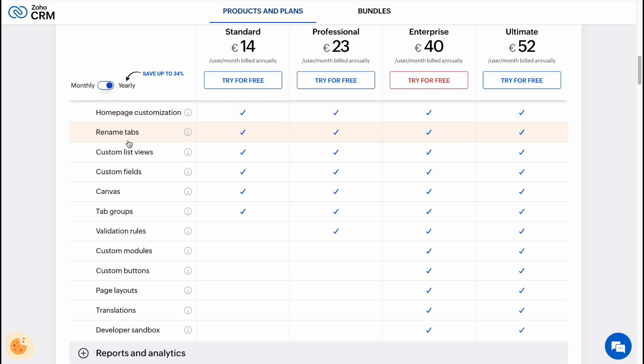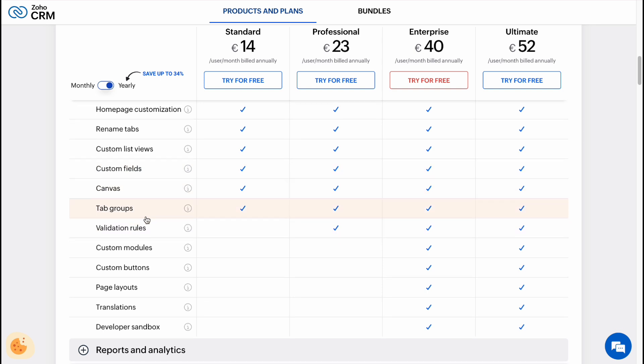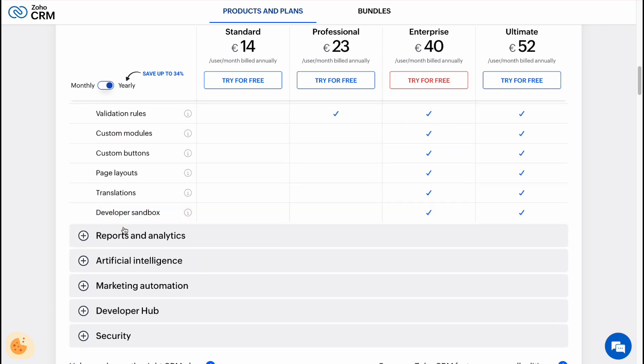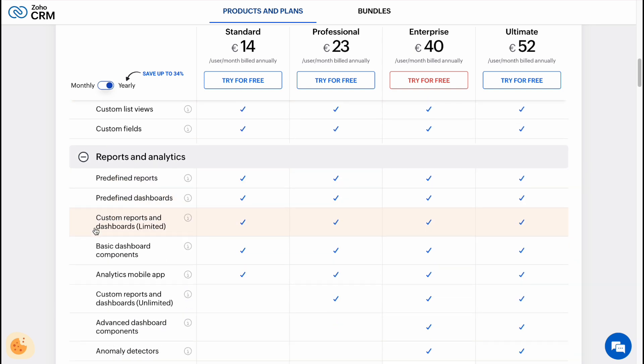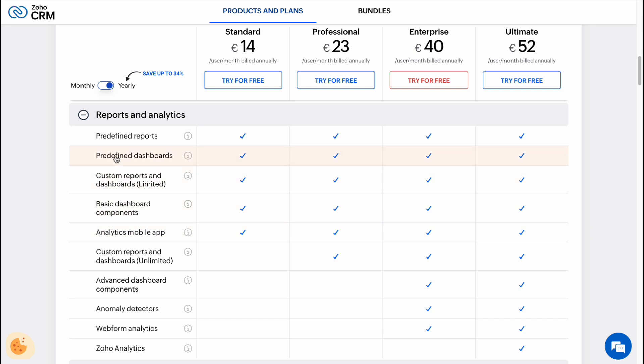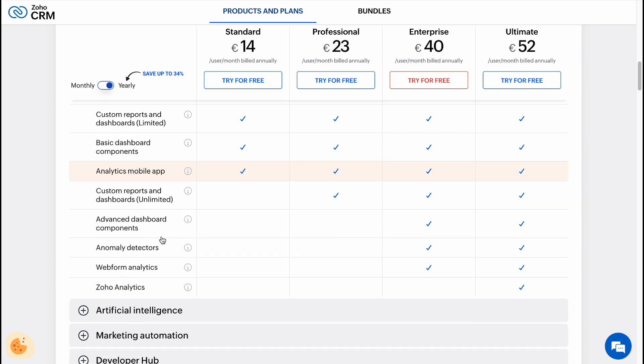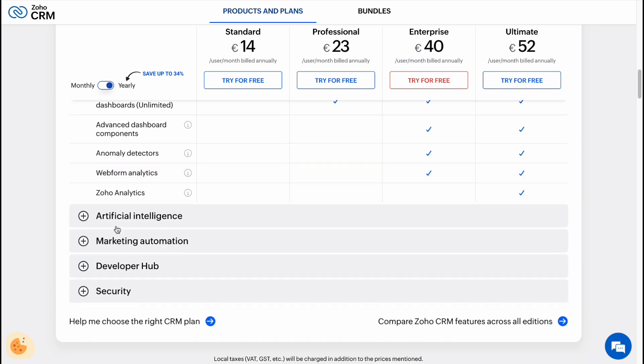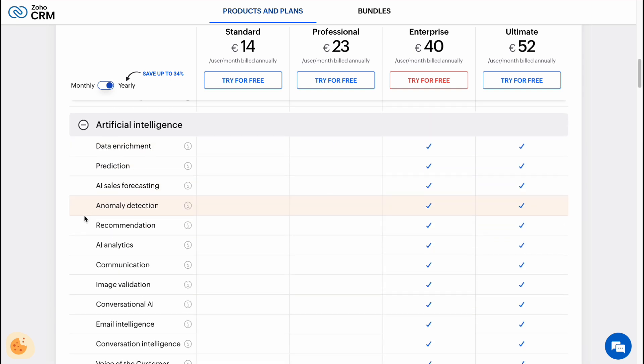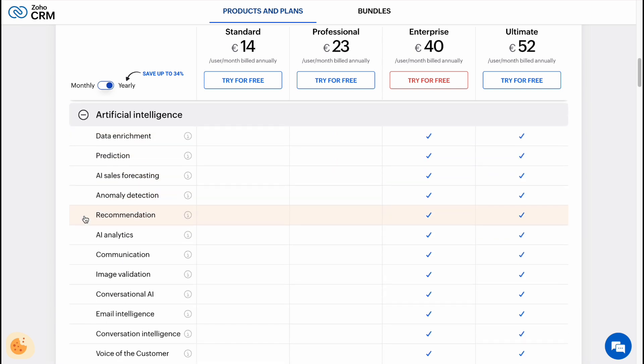Product customization: we have homepage customization enabled for all plans, rename tabs, custom list views, custom fields, canvas, and tab groups. So yeah, that's pretty cool. Report and analysis: predefined reports, define dashboards, dashboard components, analytics, mobile app, and so on.